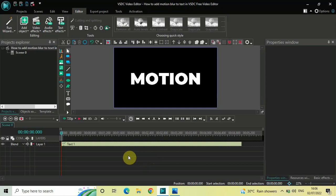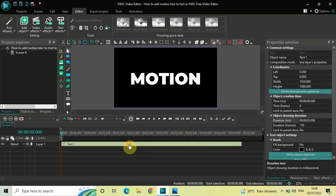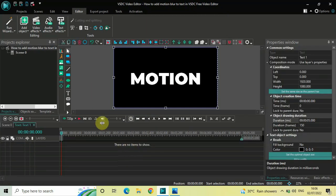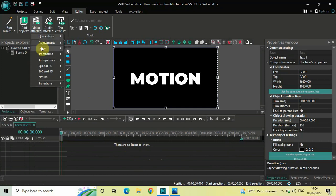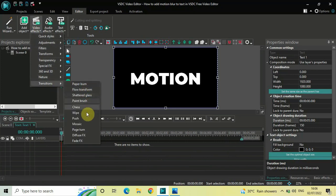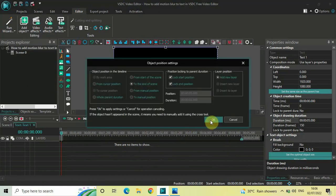To demonstrate this, I've already written some text on top of the screen. The first thing you need to do is double-click on your text object. Next, you need to add a push transition at the beginning as well as at the end of your text object. To do that, go to Video Effects, go to Transitions, select Push, and click OK.